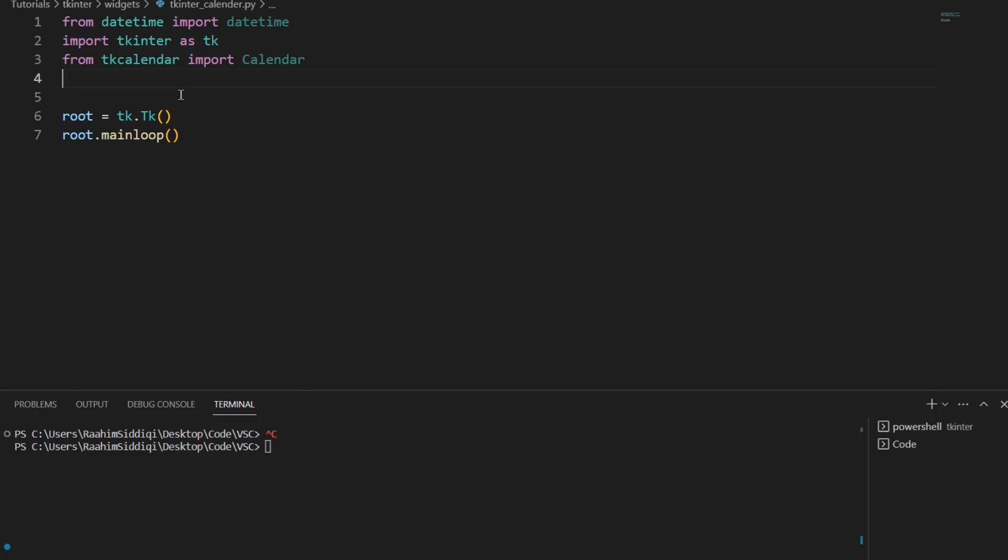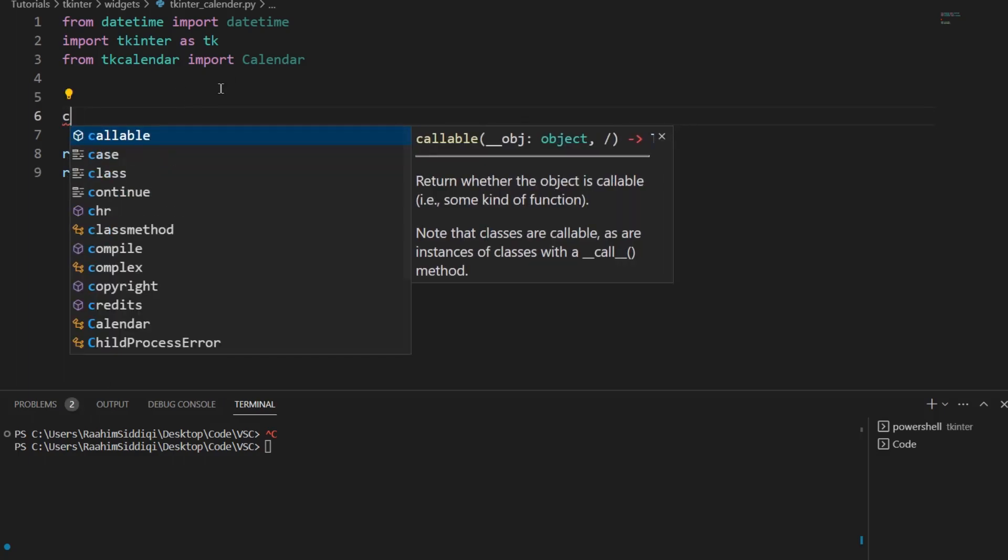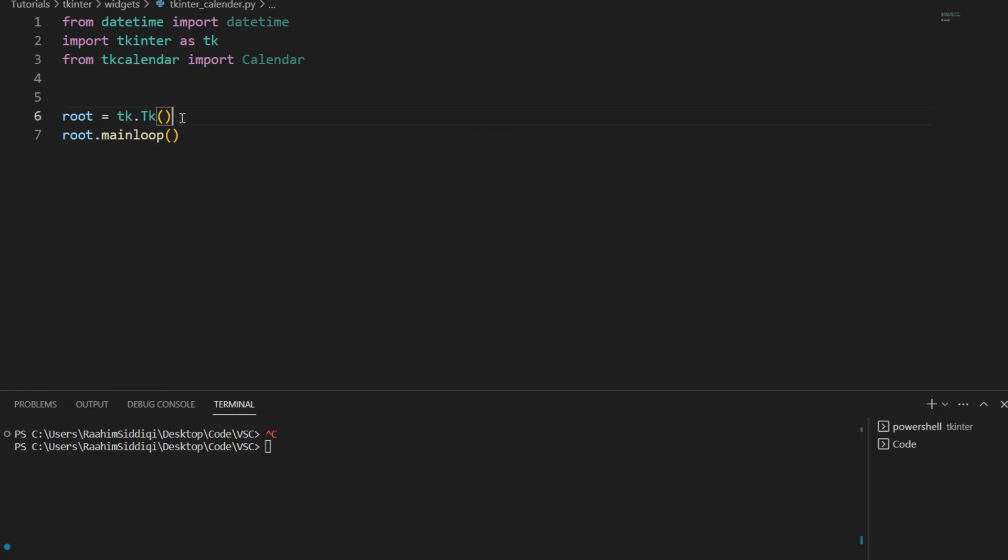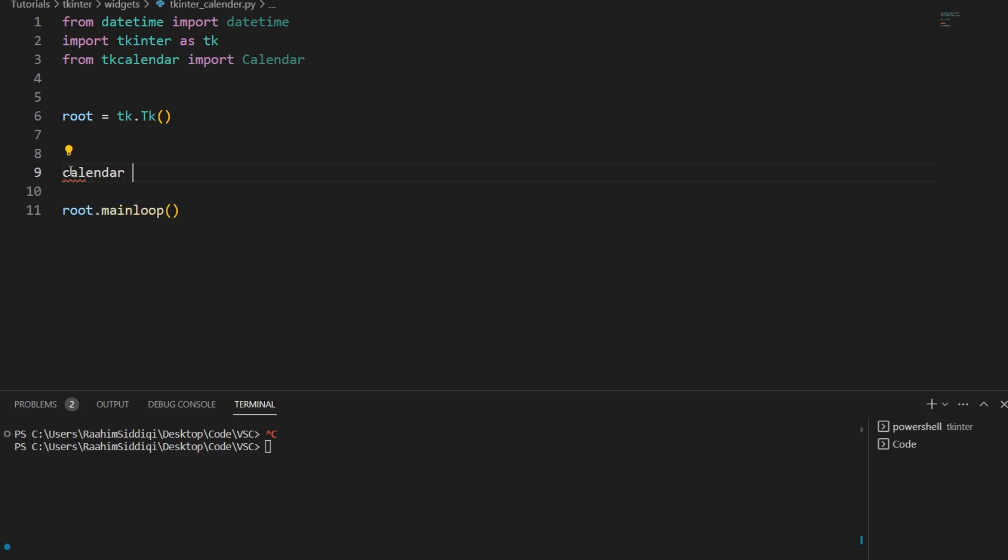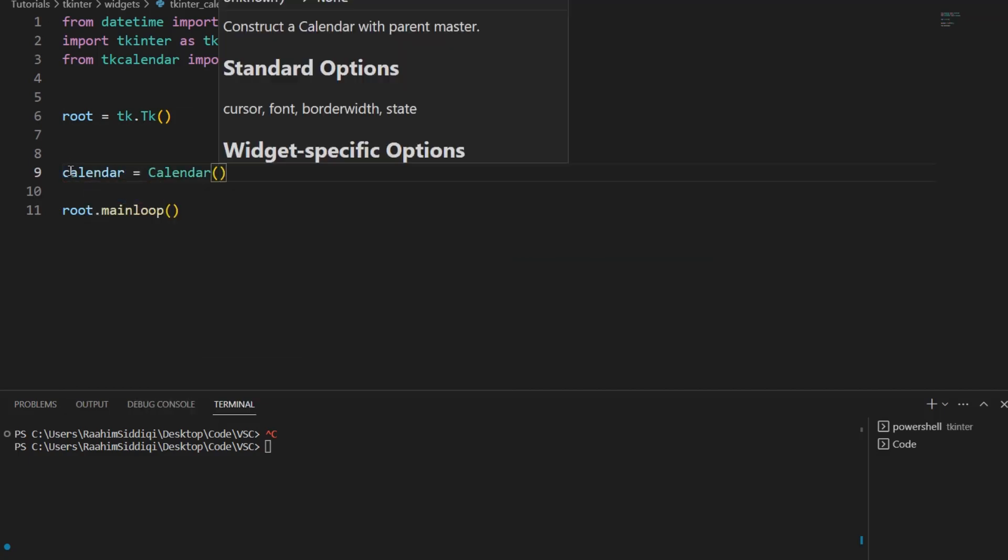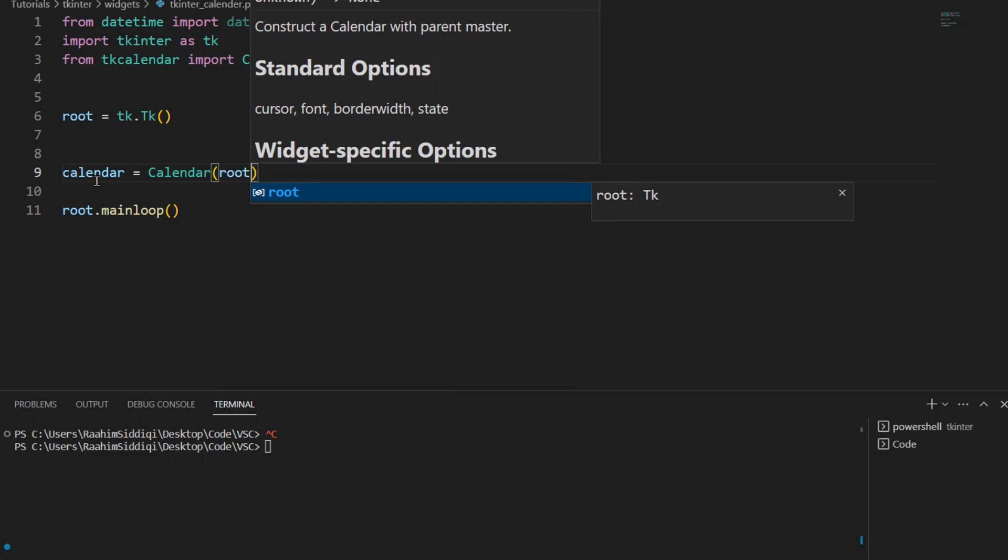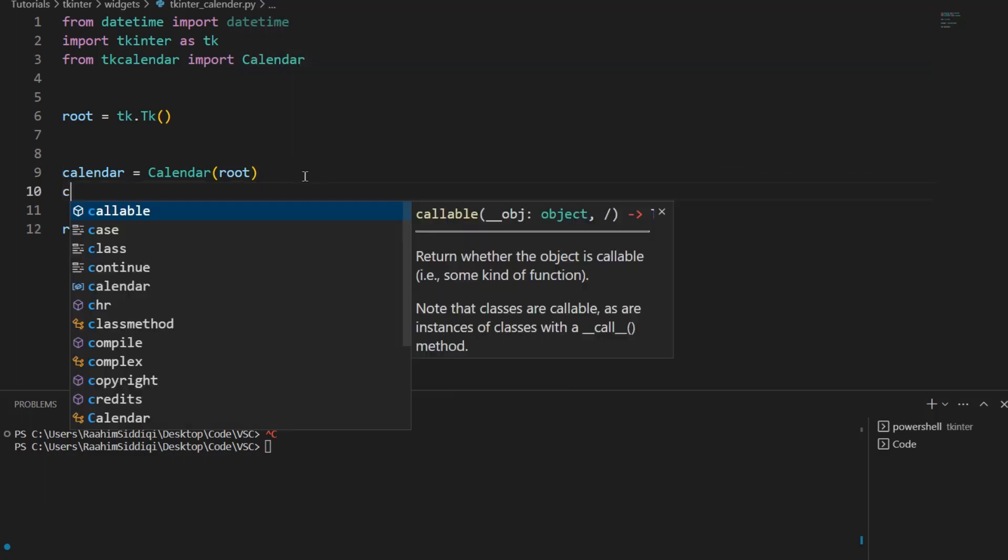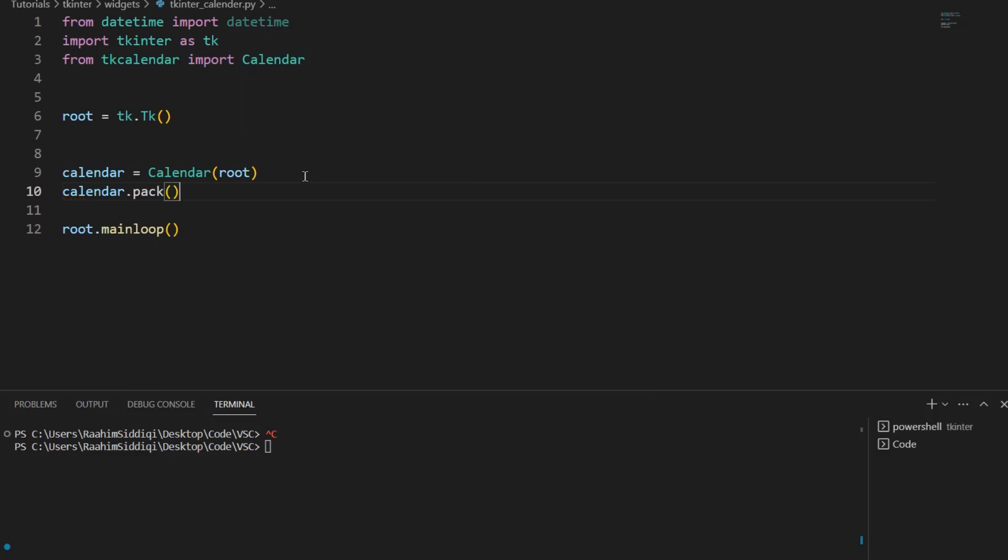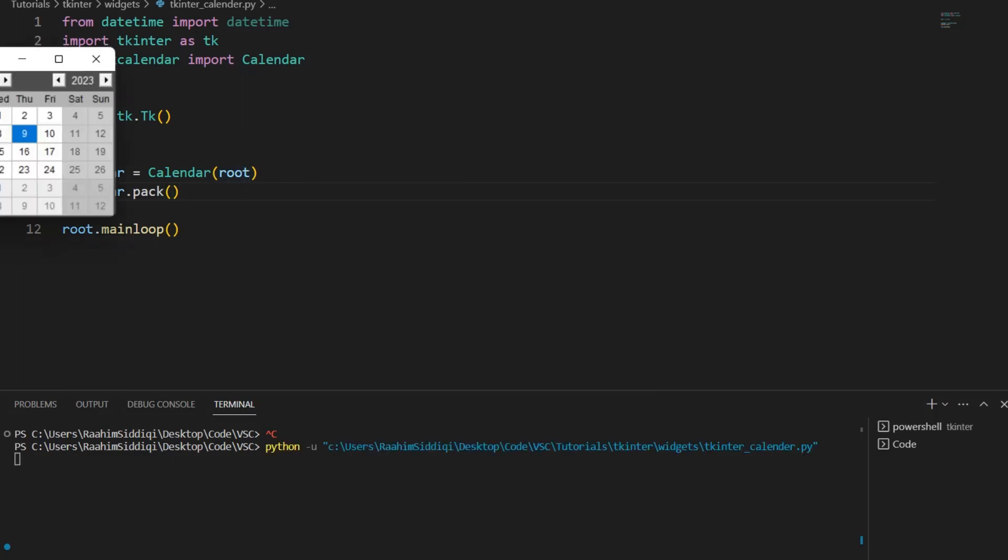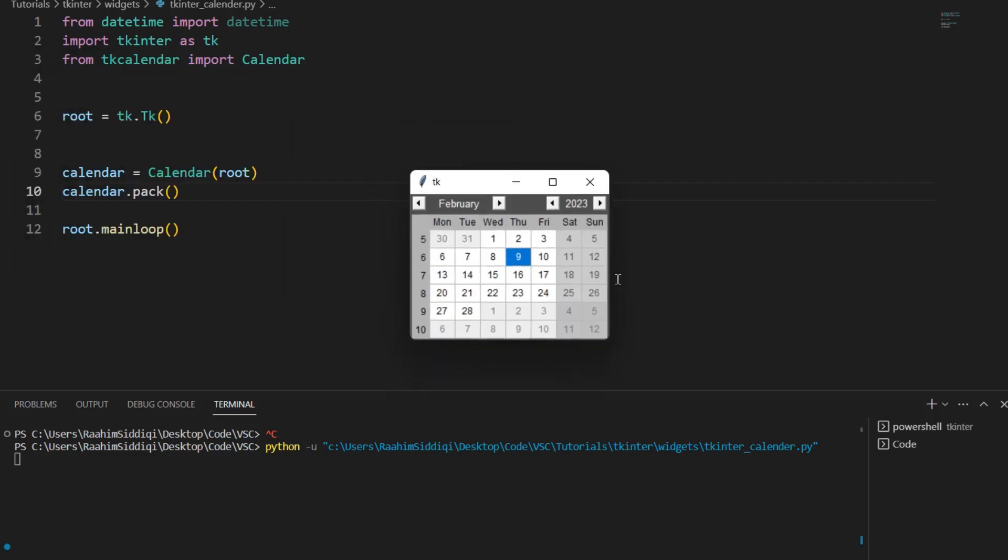Now what we're going to do here is create this widget. Calendar equals calendar and then we do root and then of course we pack this calendar in and we can get a really early look at our calendar just by running this code. This is what it looks like.